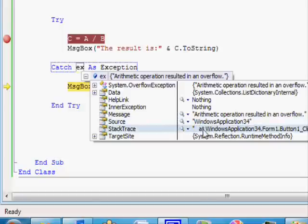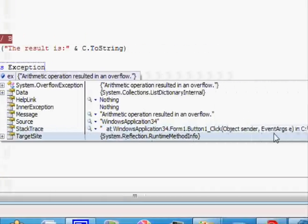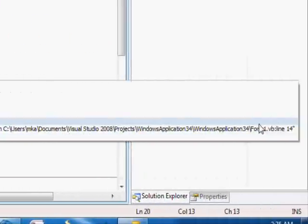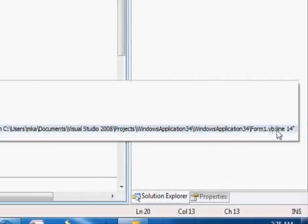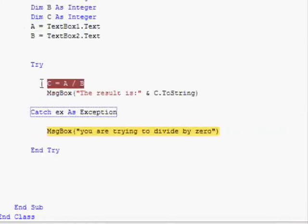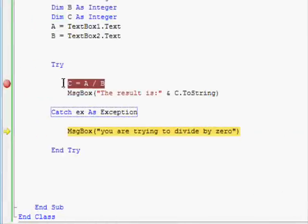You can see more details into this one. For example, if you press the plus sign, you can see a number of things, for example where the error happened, the stack, and the line where the error is.